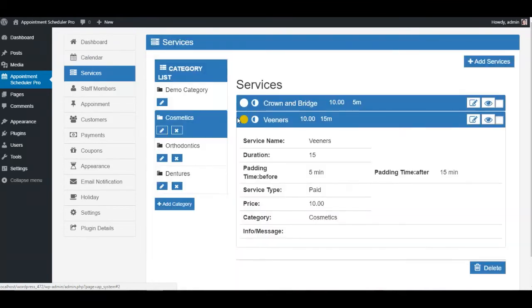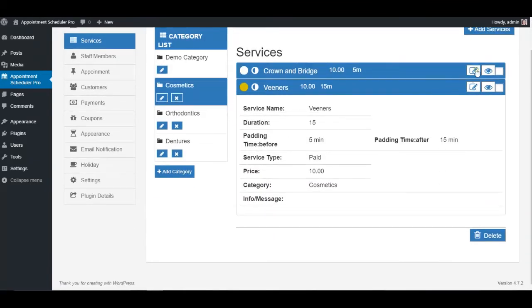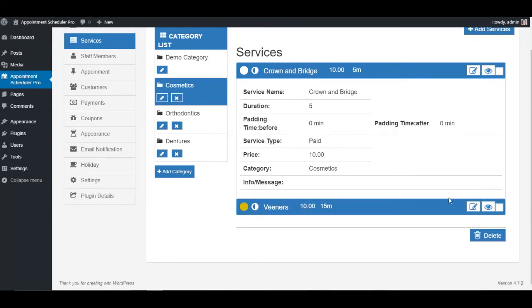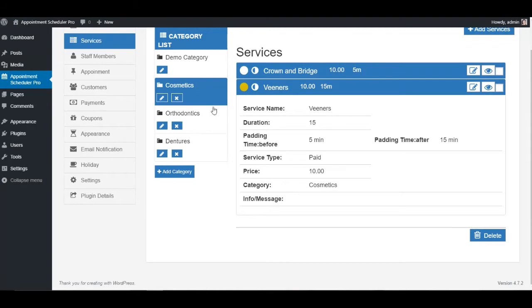In the services section you can browse all available services with their names, duration time, service type, price, category, and any special message attached to that particular service.